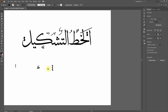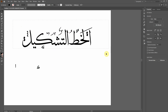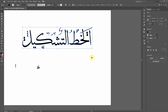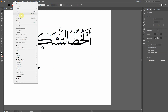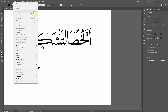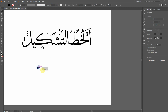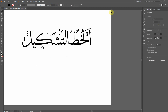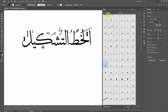Once you are happy with your calligraphy, you can group everything using Control+G. Then you can use it however you like — print it or incorporate it into a design. This is how you can create your calligraphy in Adobe InDesign with the Al Khattul Tashkil font.